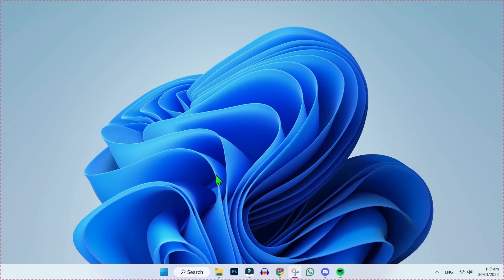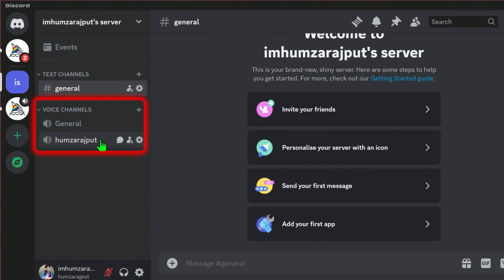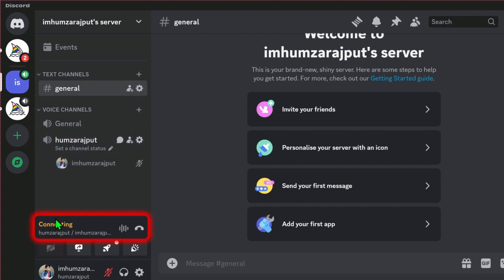From desktop, first you have to open Discord and you should have voice channels here. Then simply click to turn on and it will start connecting. Now you can see here our voice is connected.